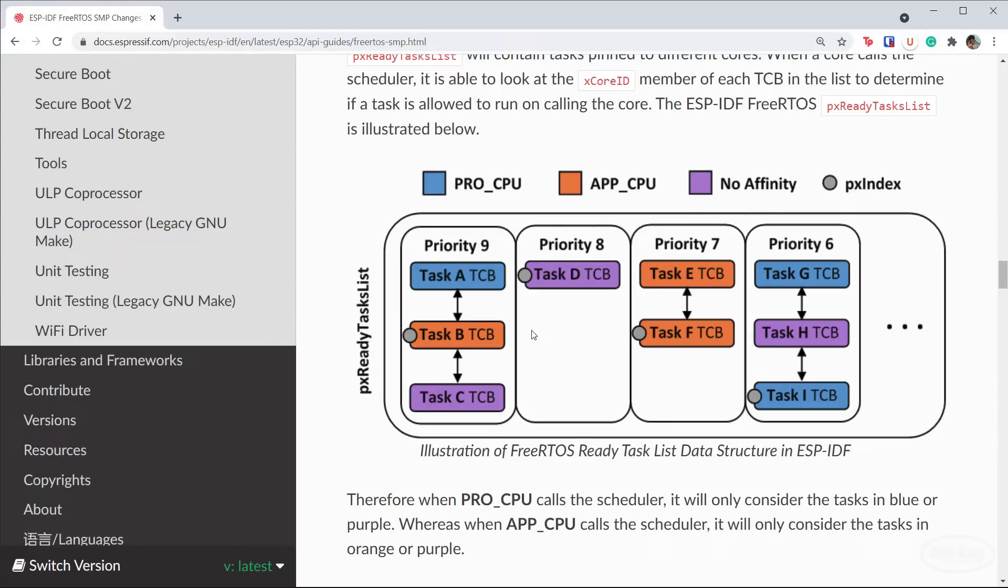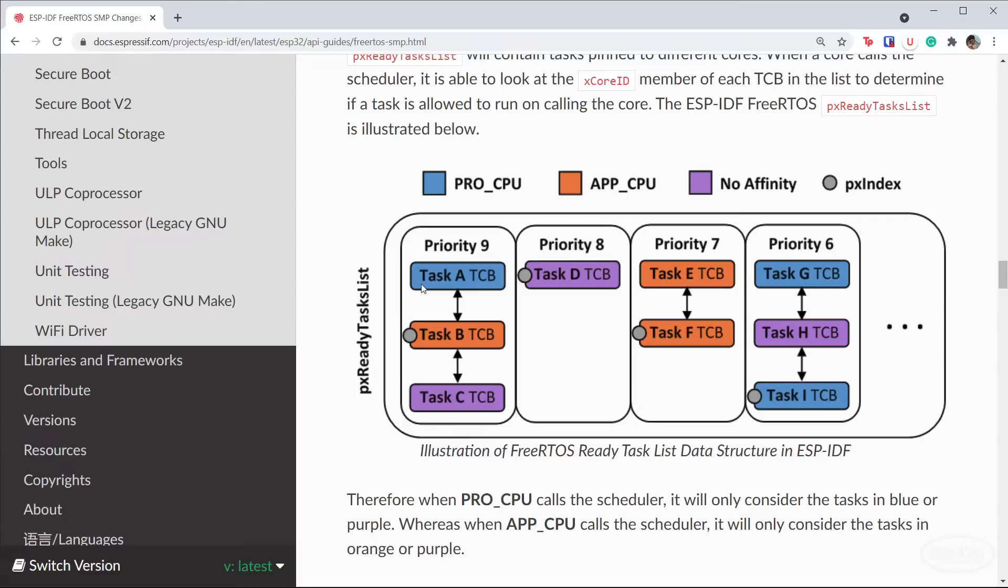A shared index variable for each priority list is updated whenever a task is chosen by a scheduler. It's possible for the schedulers to skip tasks when you mix pinned and unpinned tasks. Because of this, it becomes very hard to predict which core will run each task when. While it's still technically deterministic, it becomes nearly impossible to calculate the exact timing of events and instruction execution.